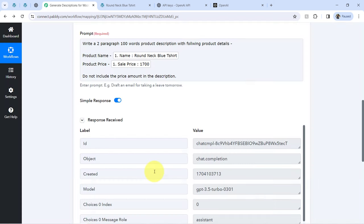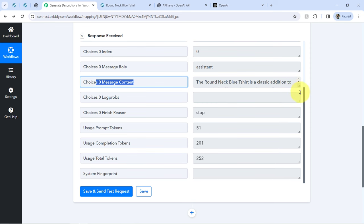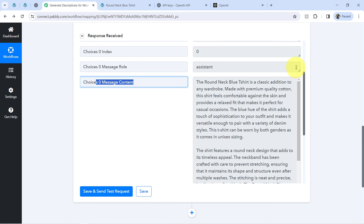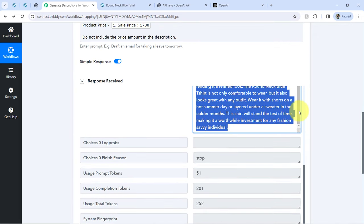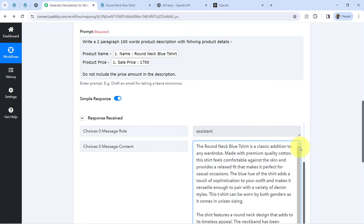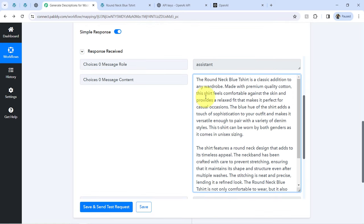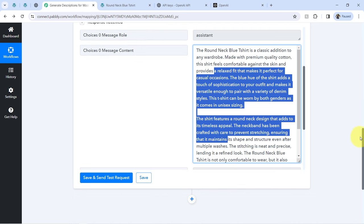Clicking 'Save and send test request,' I'll wait for the response. A positive response means our second step is working fine. Under choices zero message content you can find the product description. It is a two-paragraph, approximately 100-word description: 'The round neck blue t-shirt is a classic addition to any wardrobe. Made with premium quality cotton, this shirt feels comfortable against the skin and provides a relaxed fit perfect for casual occasions. The blue hue adds a touch of sophistication to your outfit.' An interesting description has been generated automatically using OpenAI.